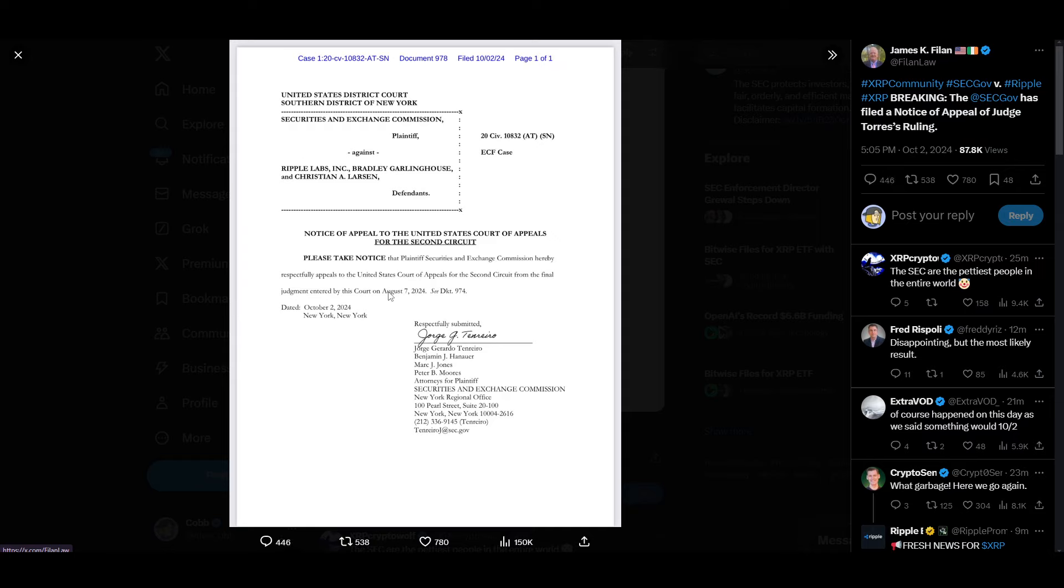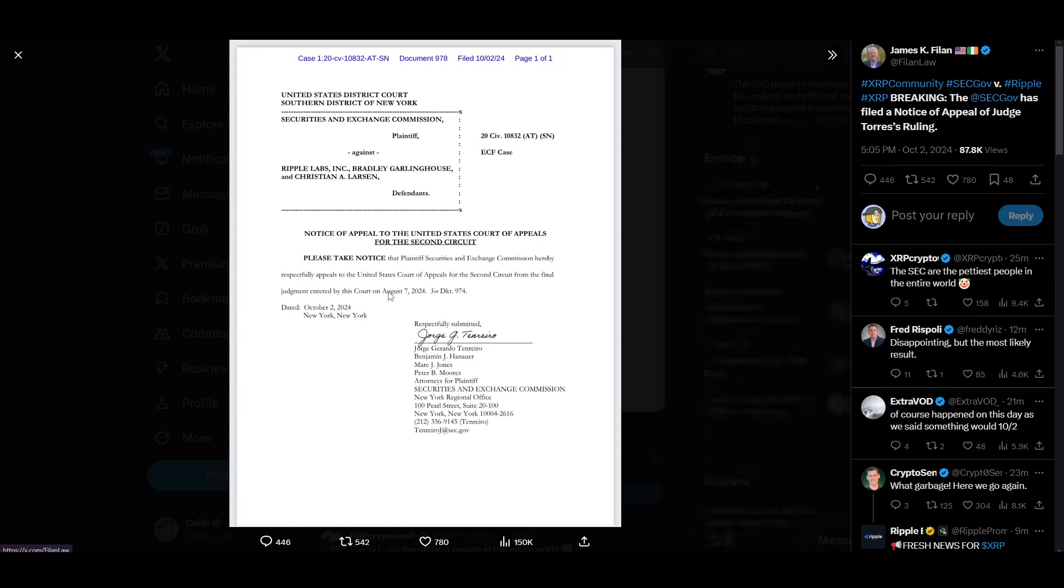Yet again, yet again, the SEC just coming after the judge. Like I've told you guys a lot of times throughout the documentation of this case, it really hasn't even felt like Ripple versus SEC. It just kind of feels like the judge versus the SEC because of how many things have happened where the SEC gets overruled, overturned, gets caught red-handed, contacting Ripple's overseas customers that have nothing to do with the case, trying to pull free information out of them.